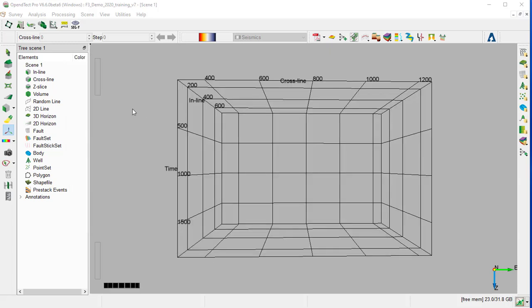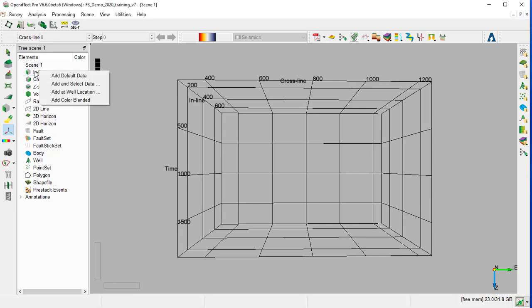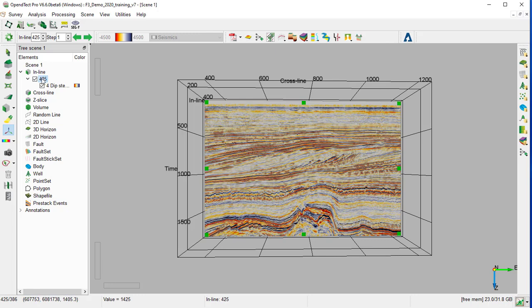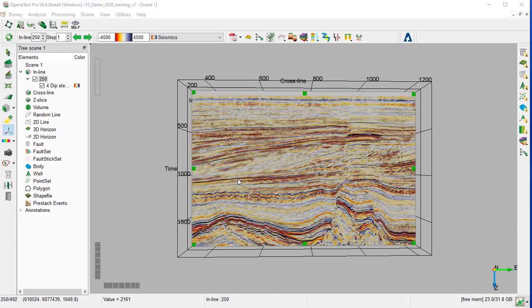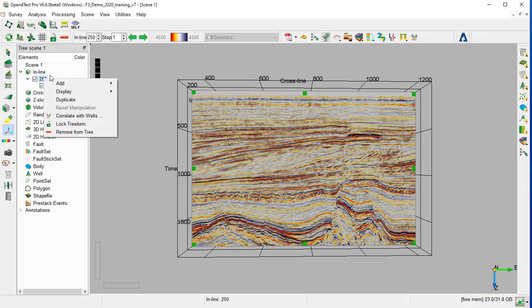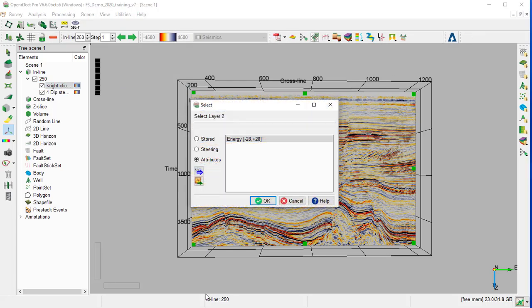Now we will display the Energy attribute on an inline and try to optimize the Display and Attributes parameter. We right-click on the inline and add default data, change the position of the inline by highlighting the inline number, and type in 250 using the Position toolbar. Now we will display the Energy by adding a new layer to the inline.